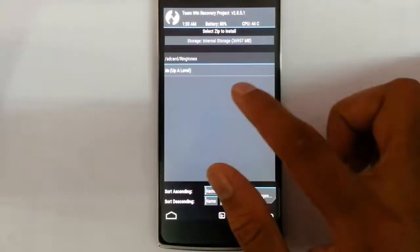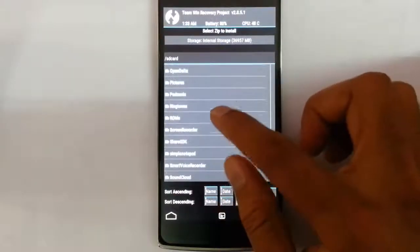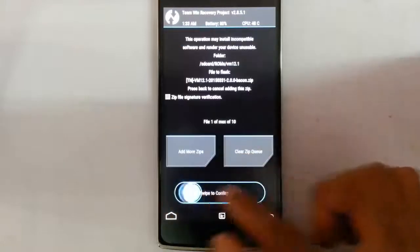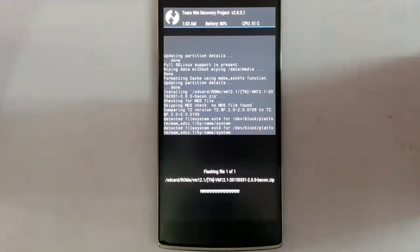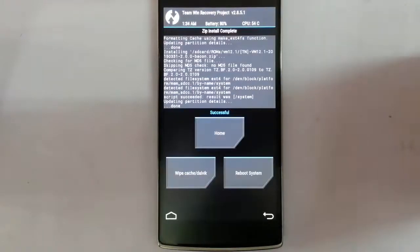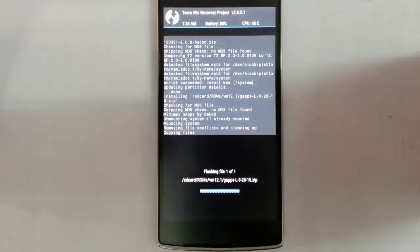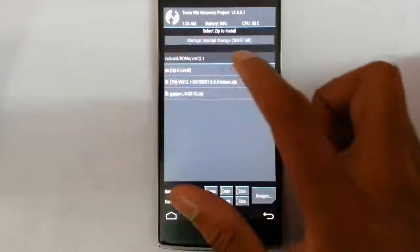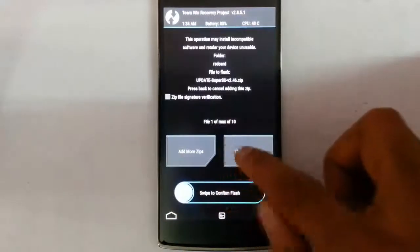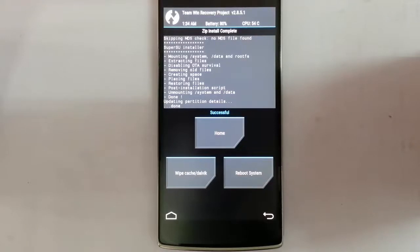Select the ROM file and flash it. After the ROM finishes flashing, go back and this time install the GApps package — that is also done. If you need root access, flash the SuperSU zip as well. If you downloaded any extra mods from the site, you can flash those after this step.